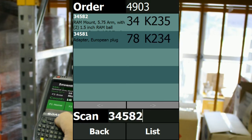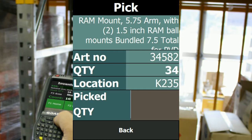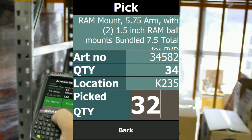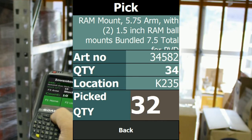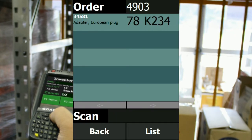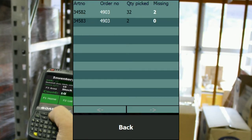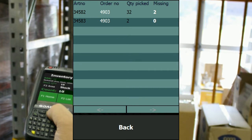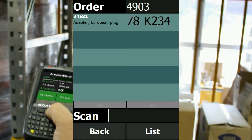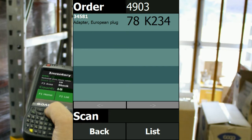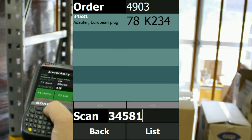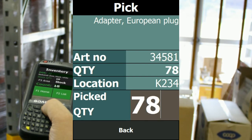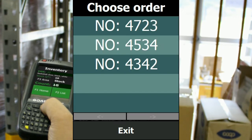I scan the next product and I'm supposed to pick 34 of this, but let's say there's only 32 on the shelf when I get there, so I enter 32. This is sent to a list showing how much is missing from that particular order. Then I scan the last product on the list — it says to pick 78 — I press enter and that order is finished and removed from the list.